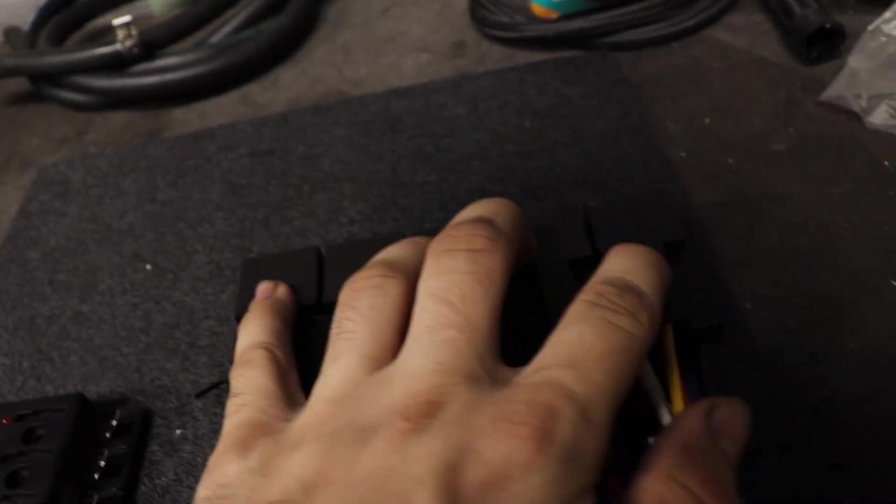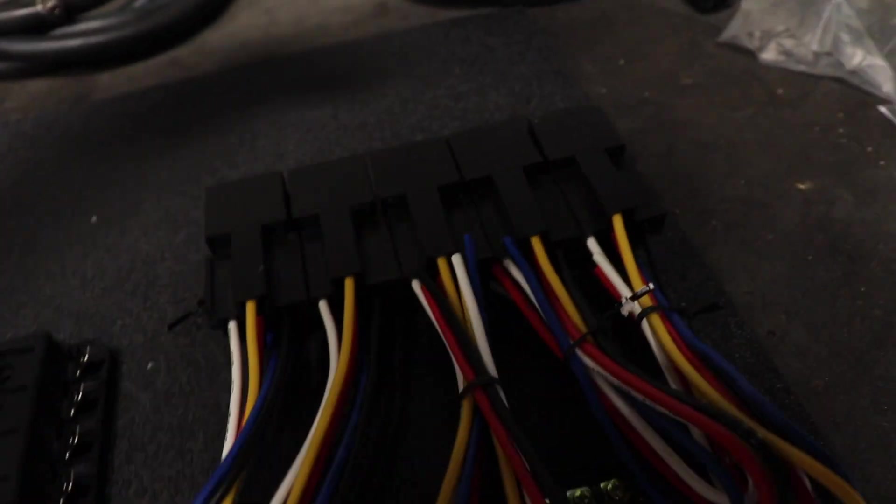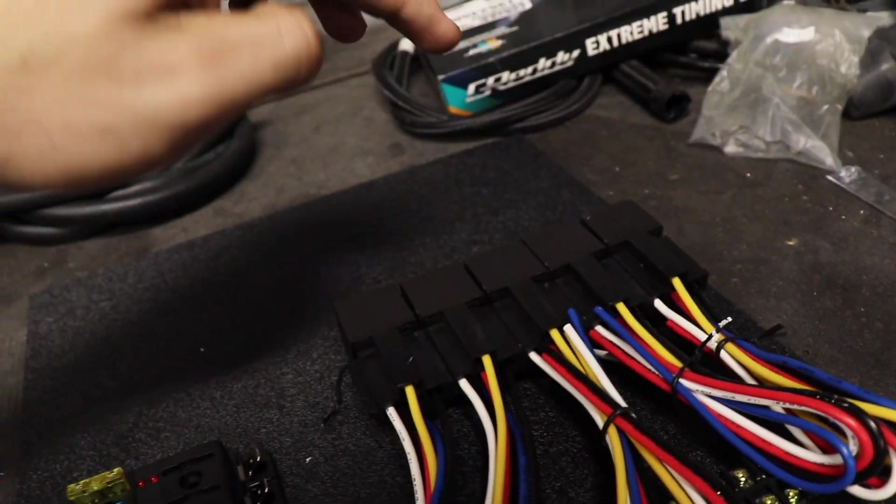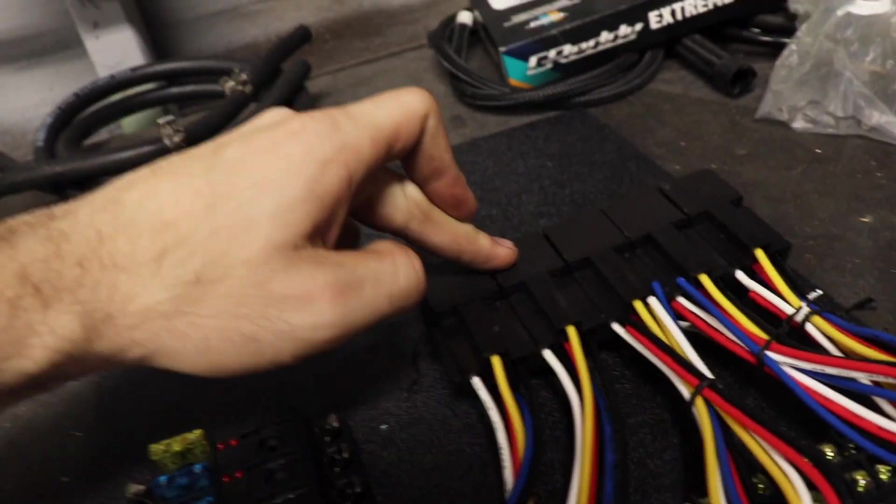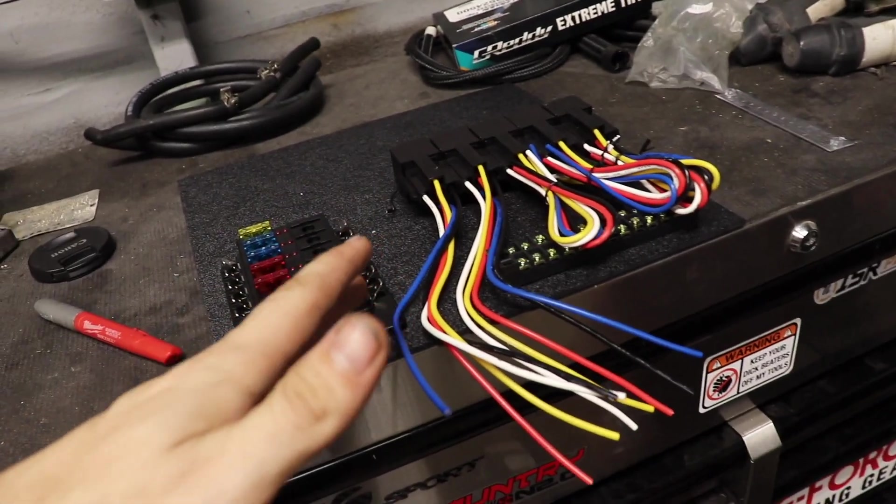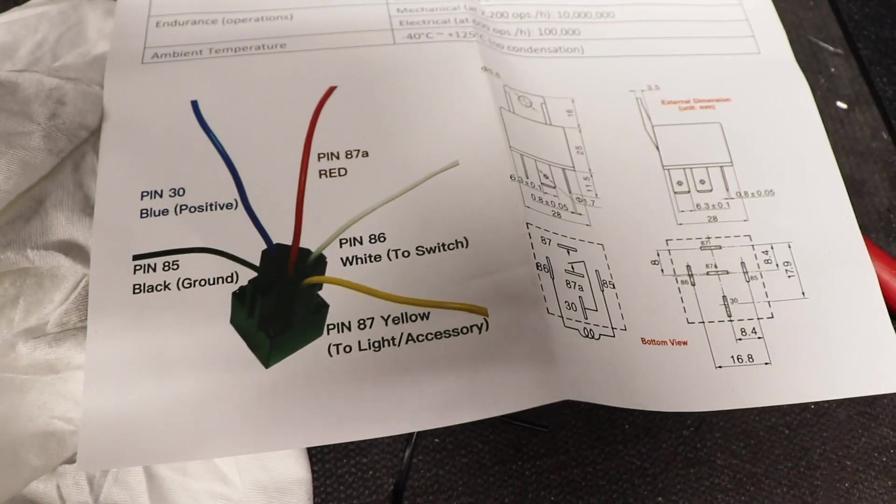I don't know if I'm going to be using all of them, but I'm definitely hooking them all up just in case in the future I add something that needs a relay.